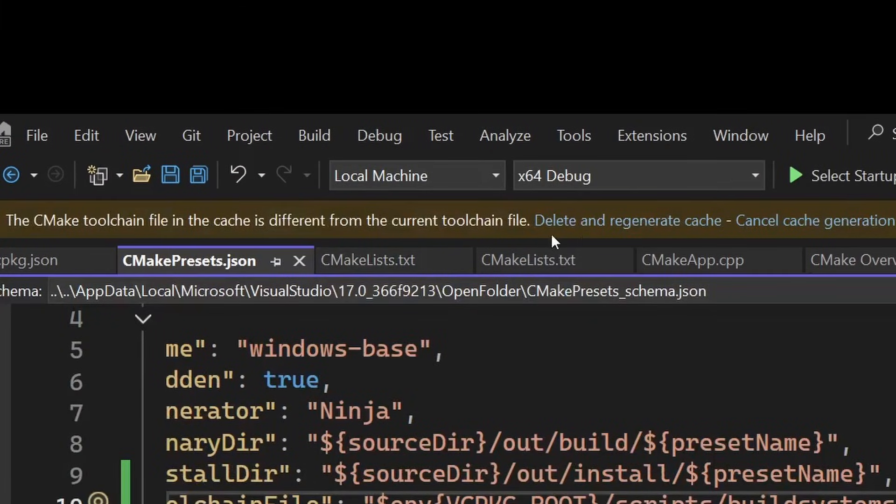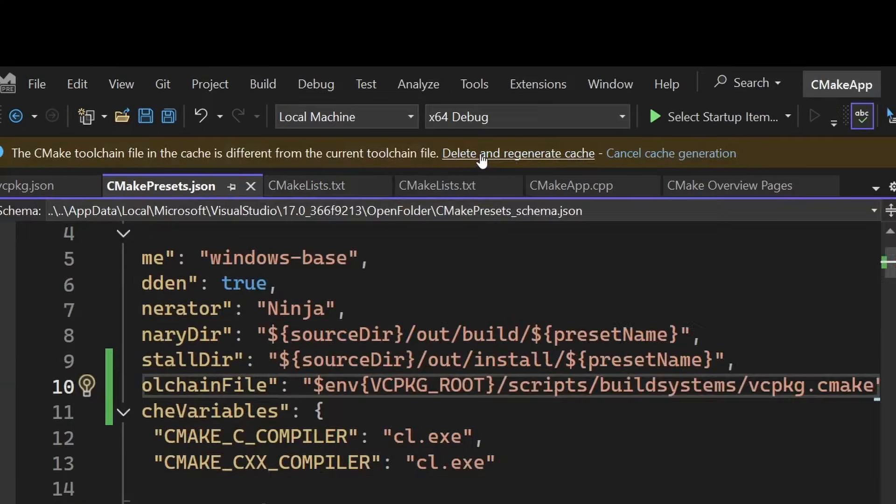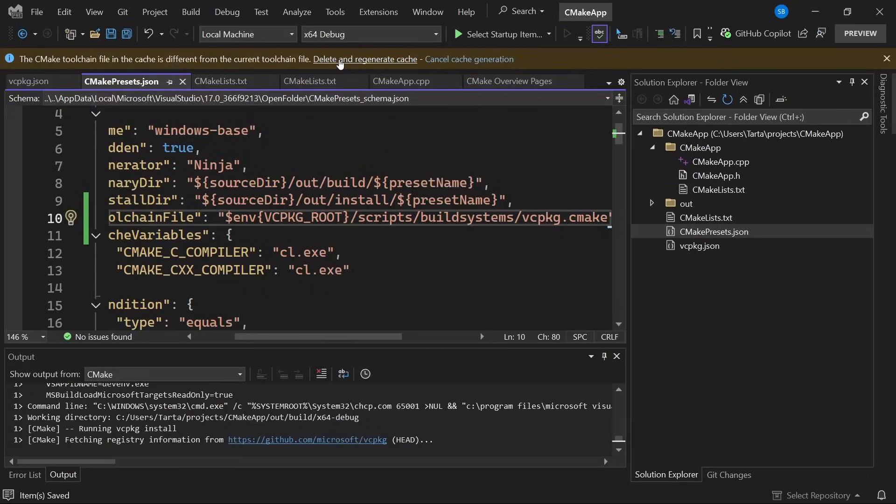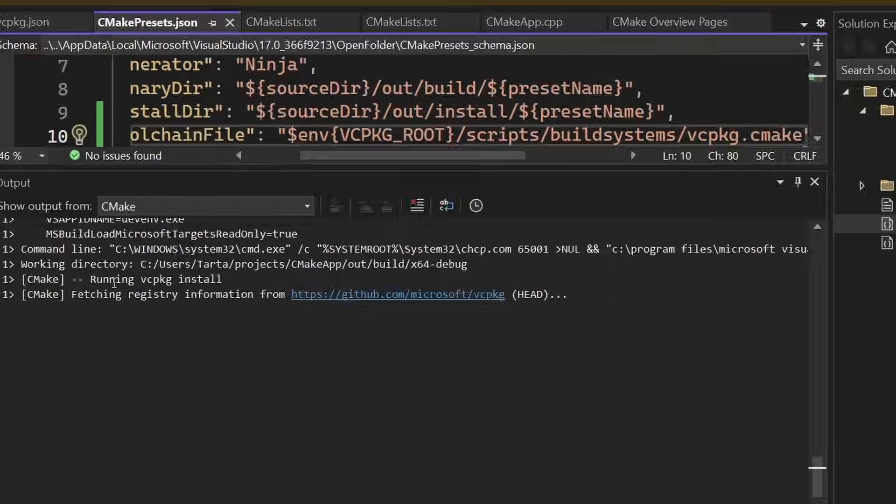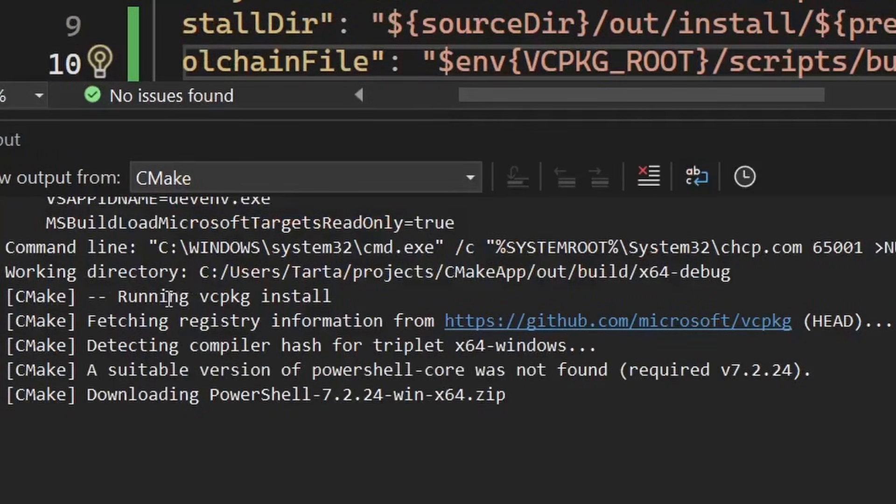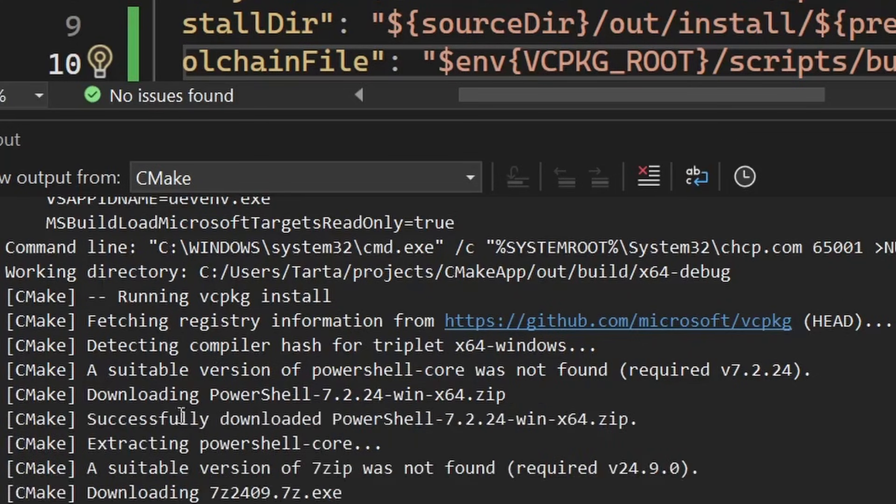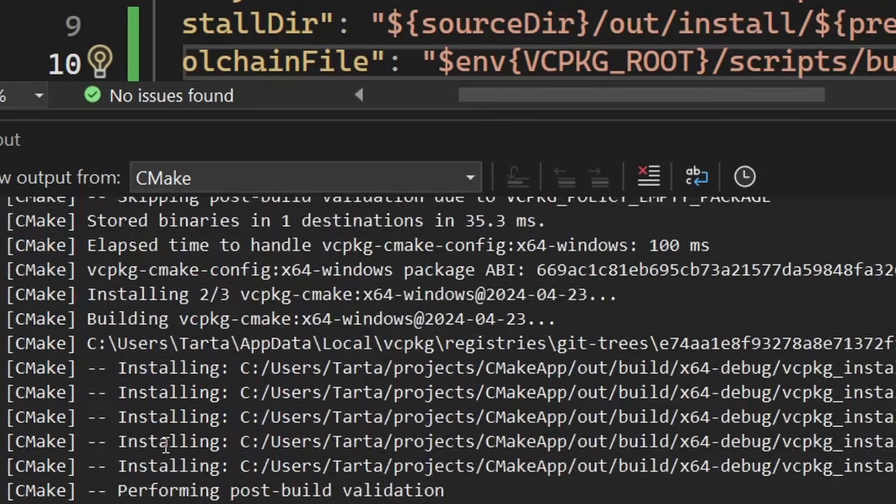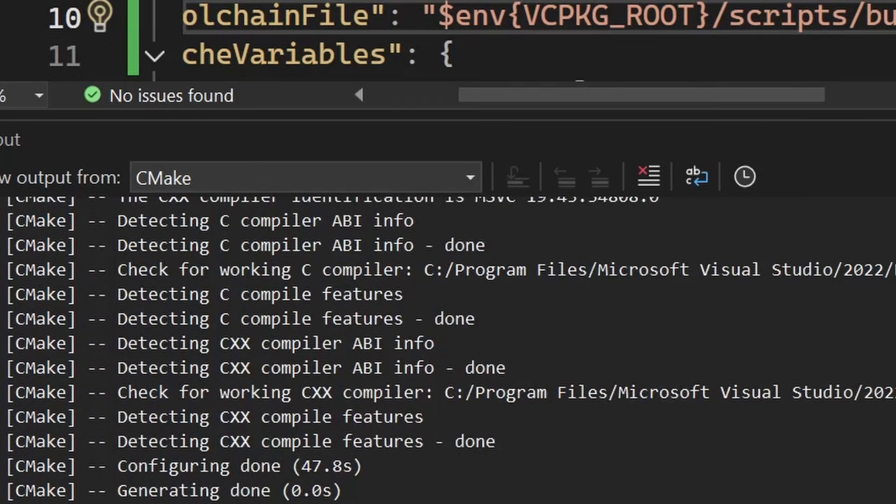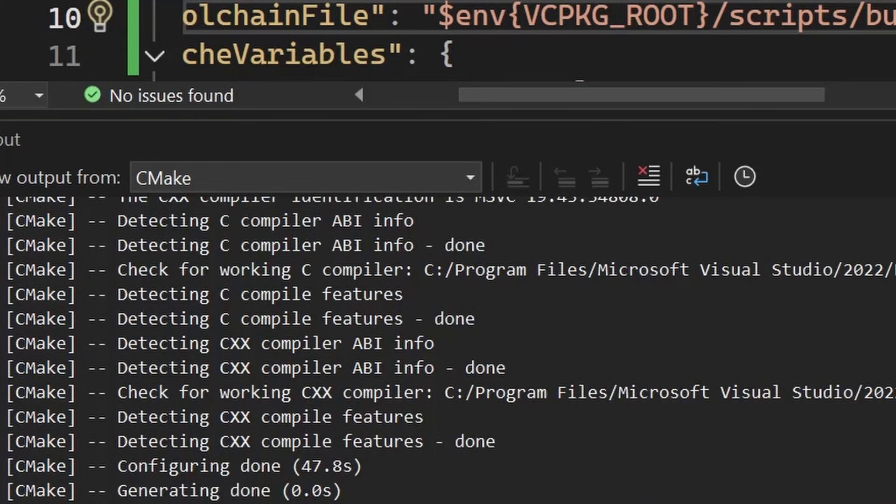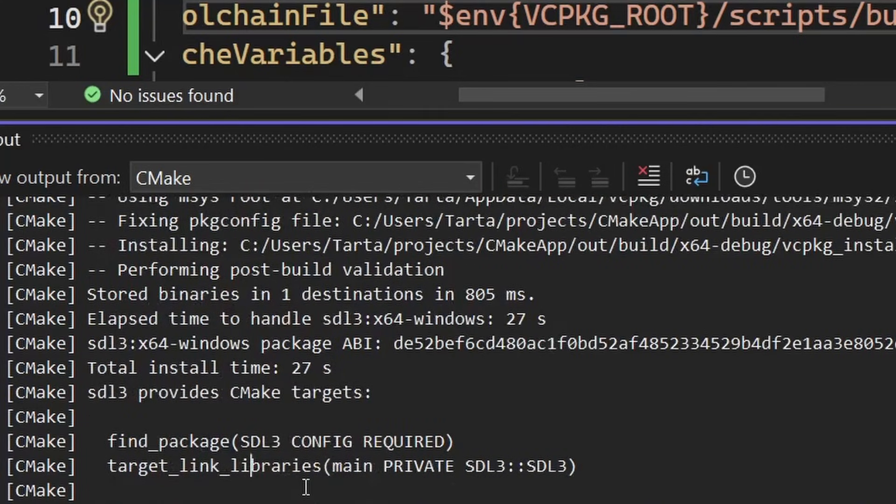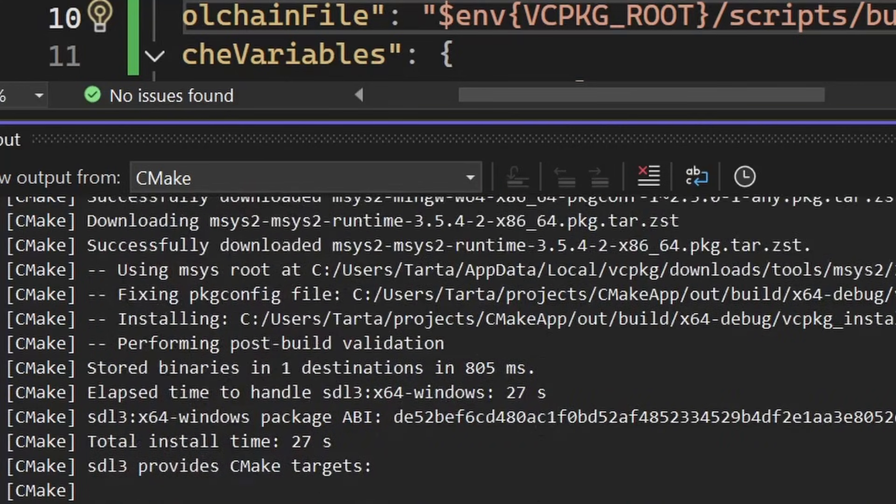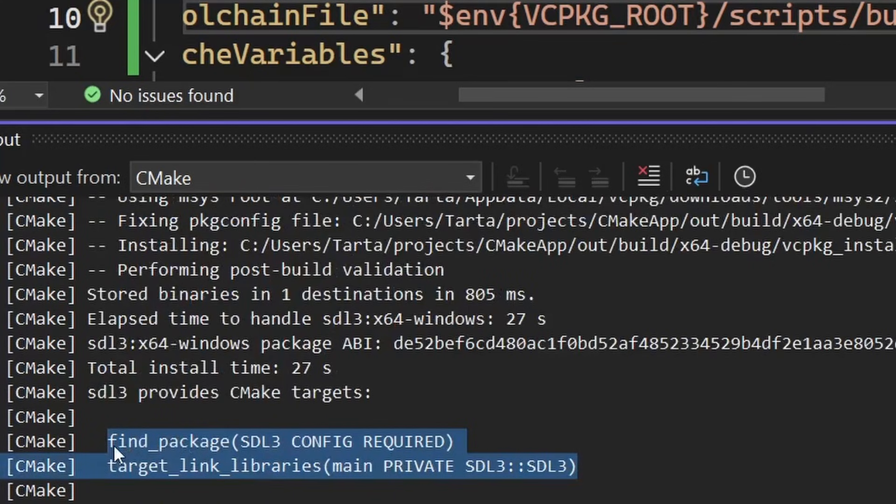Visual Studio has realized we've changed our toolchain file so we're going to regenerate the cmake cache and now this is starting to run a vcpkg install. The first time you do this it will take a little bit of time to download and install all of the dependencies it needs but we can fast forward and that has now finished installing SDL and it's even telling us what we need to pass to cmake in order to use it. So let's go and do that now.